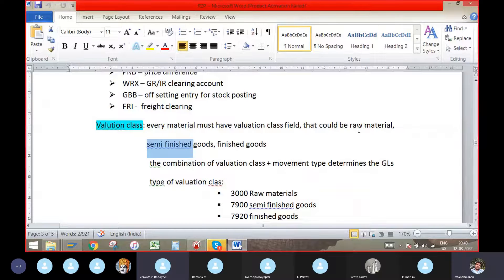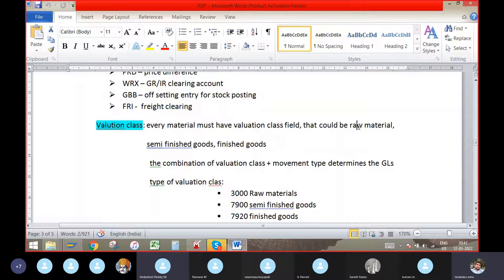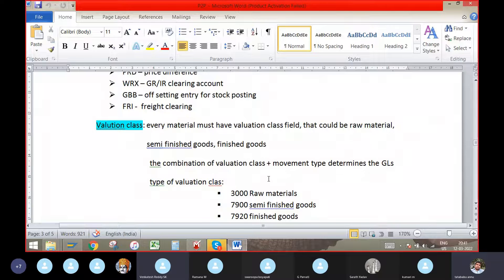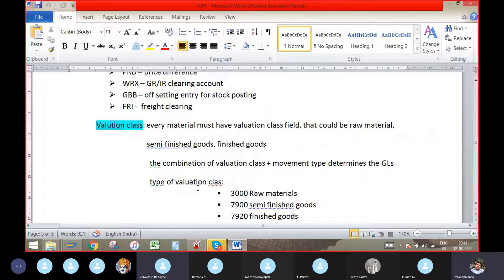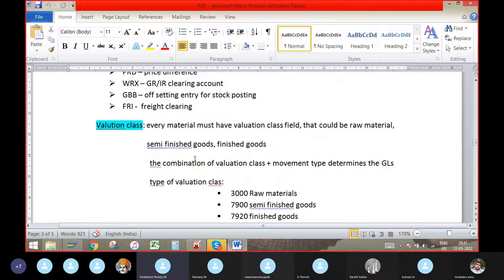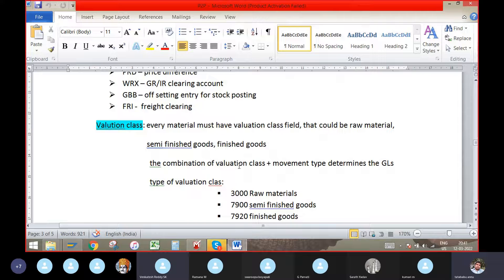For the raw material, we will have to maintain the moving average price here. The combination of valuation class must, movement type determines the GL. Type of valuation class, valuation class is nothing but classifying the goods.